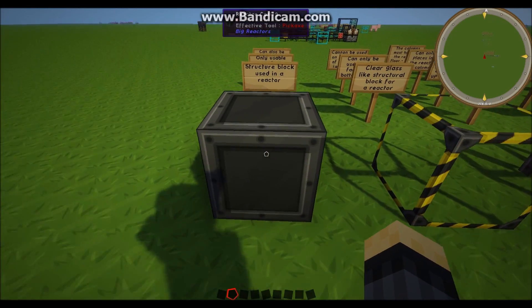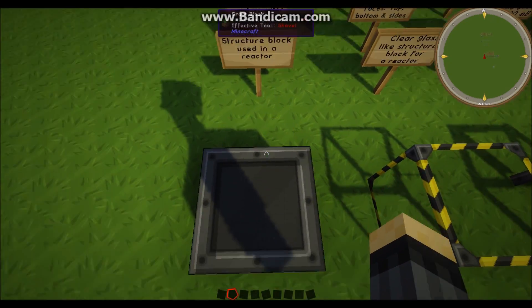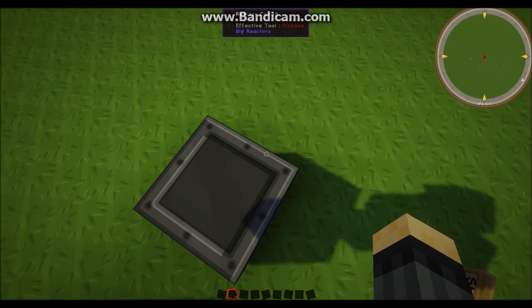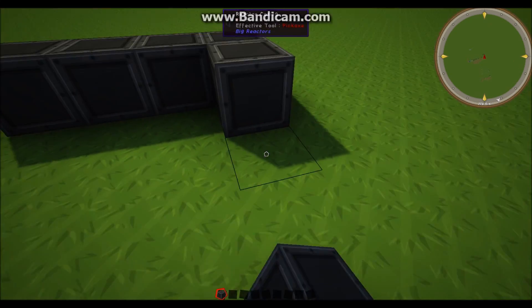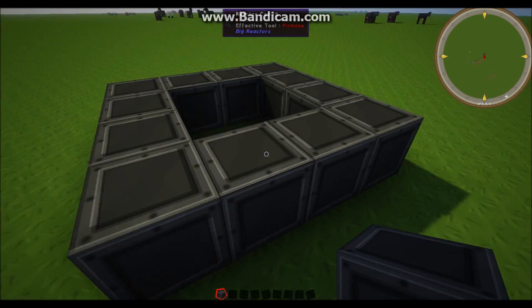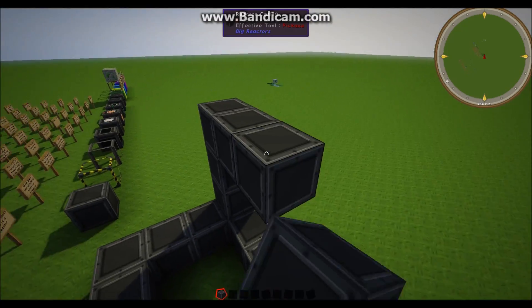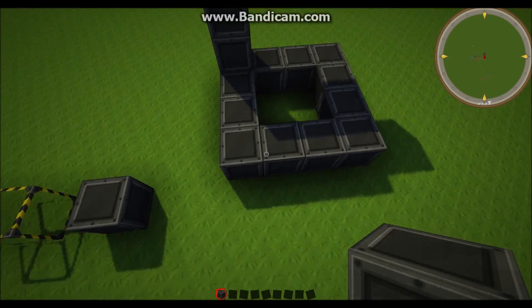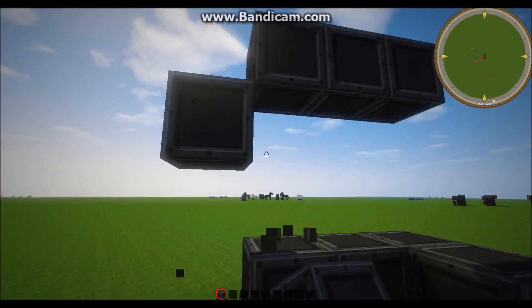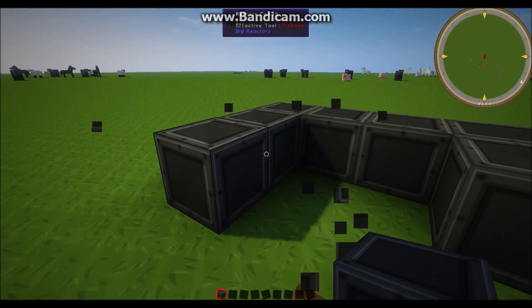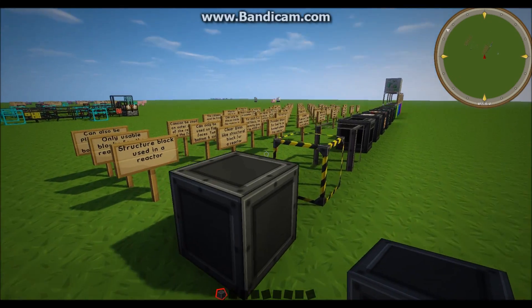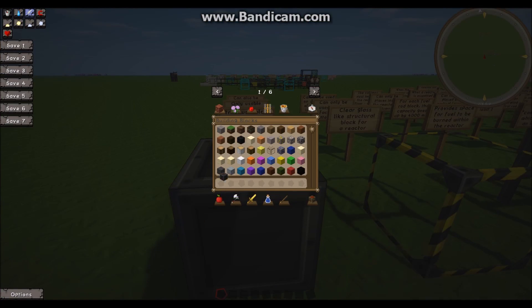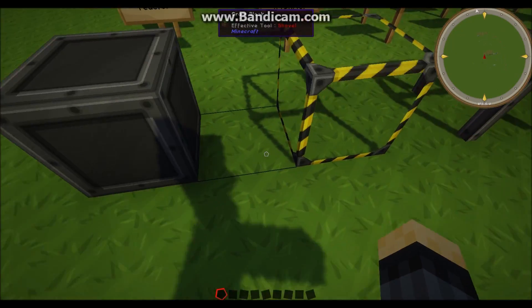To start off we have the reactor casing. This is the main structure block that's used in reactor and it's used for the frame. Now a frame could vary in different sizes but it looks somewhat like this, kind of just the outside portion. It goes all around the sides. Keep in mind that these can be used for all of the sides, but generally people only use them for the outline of it.